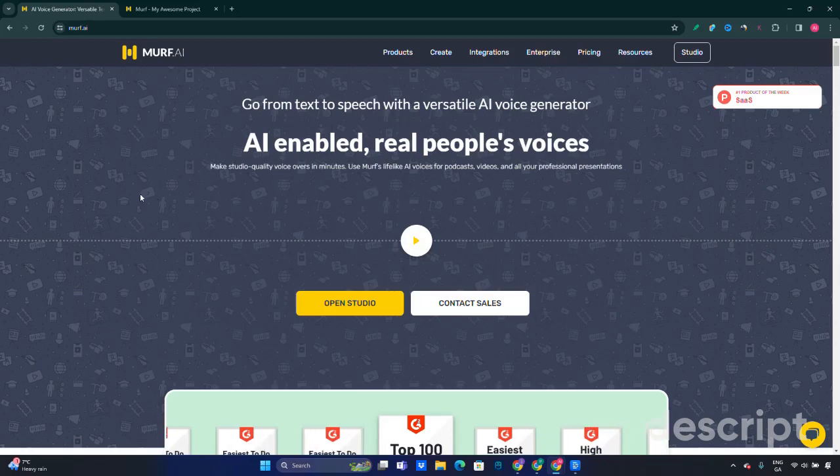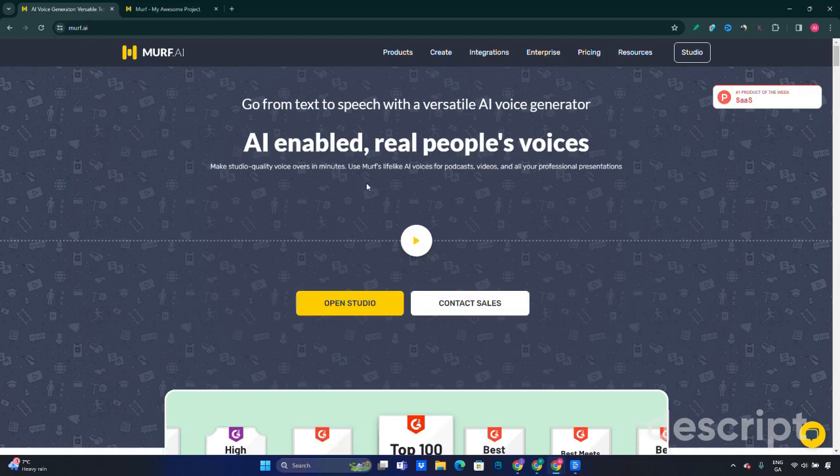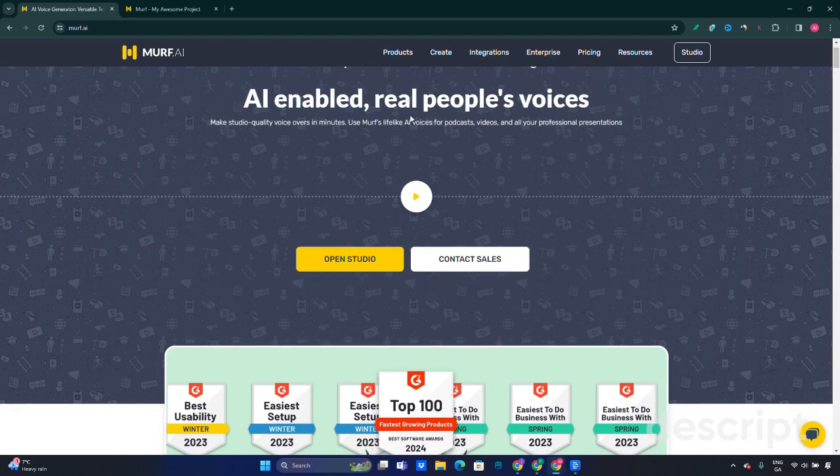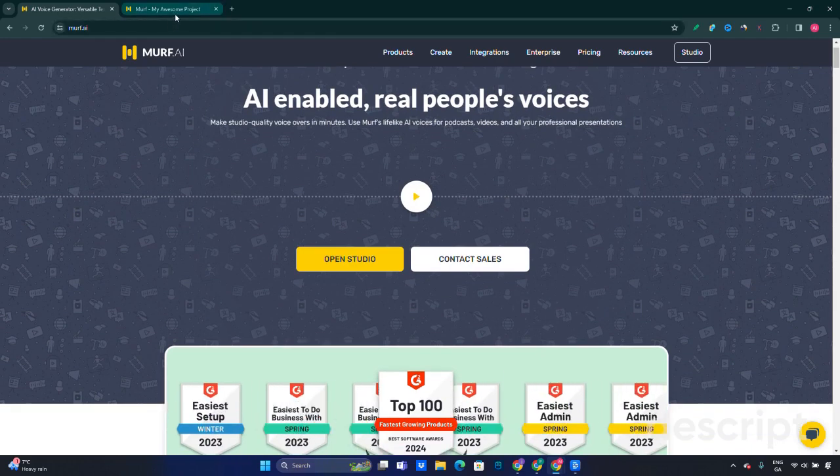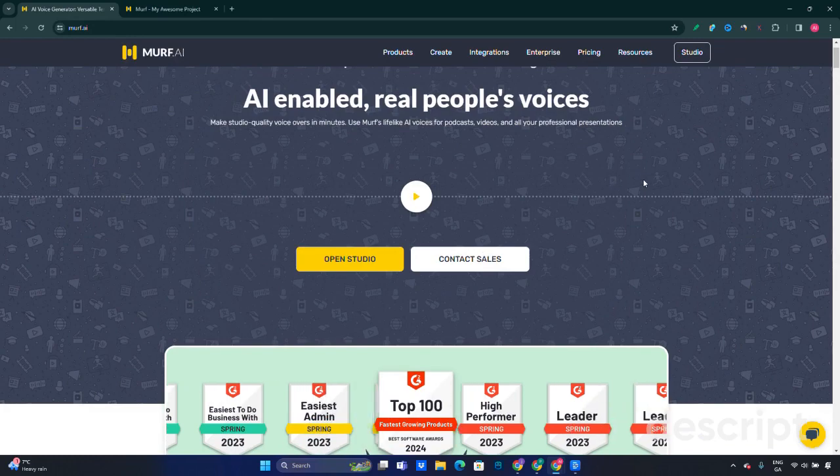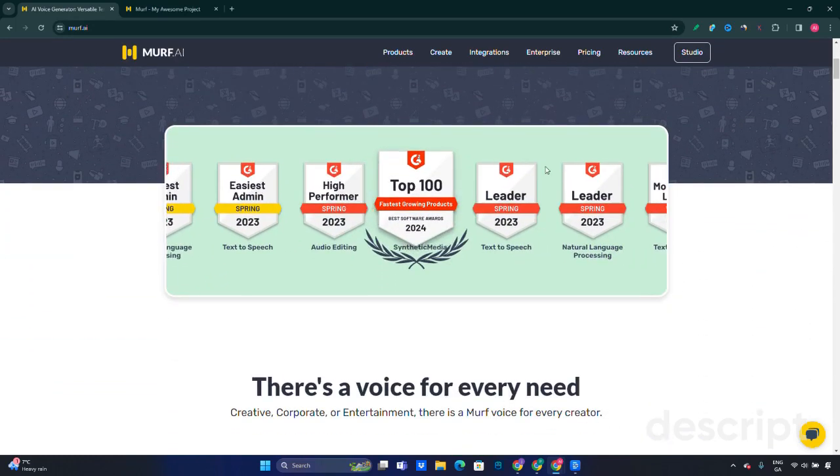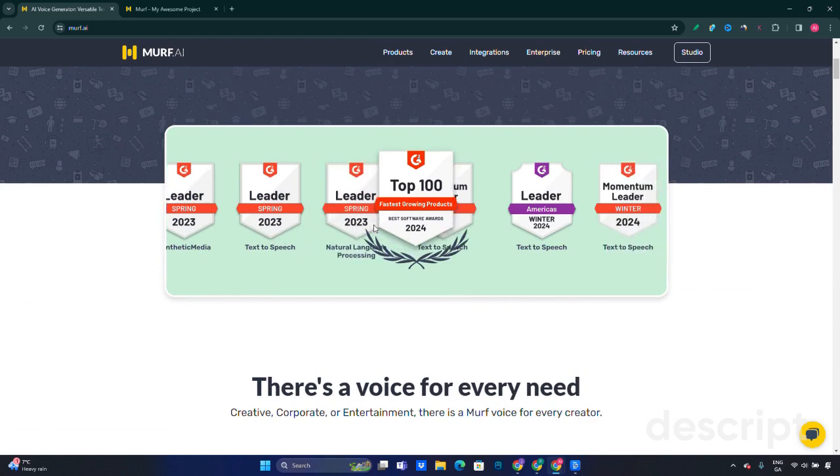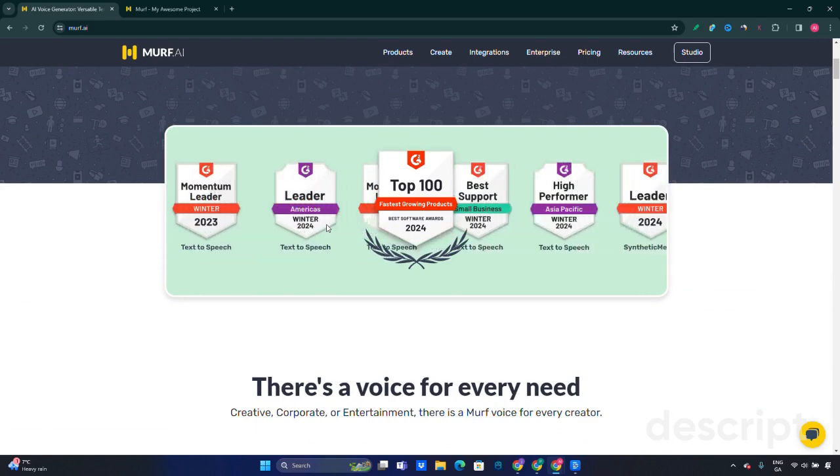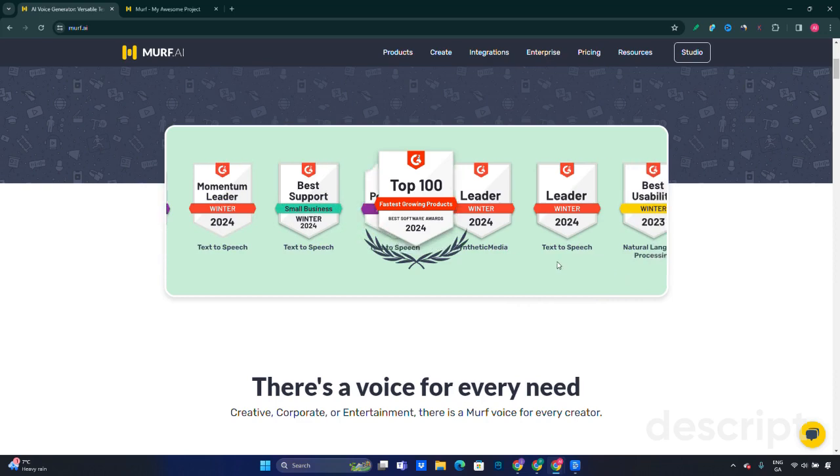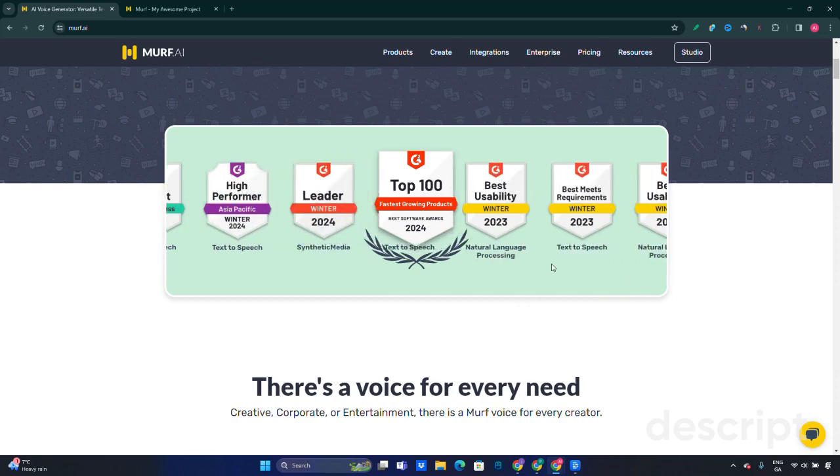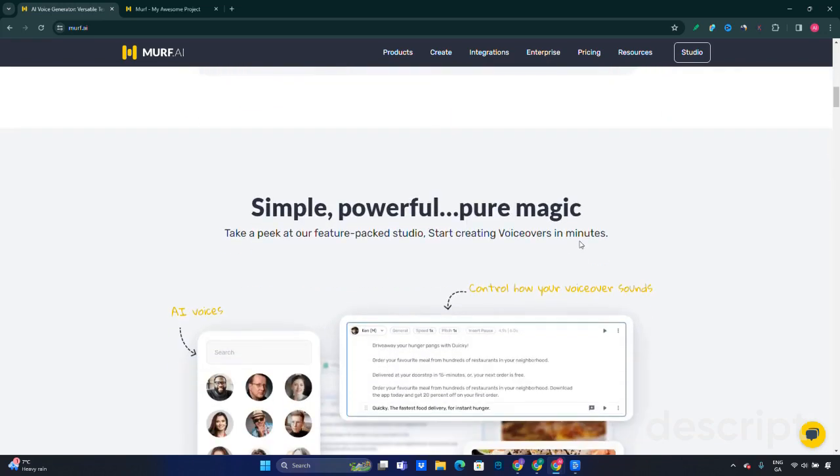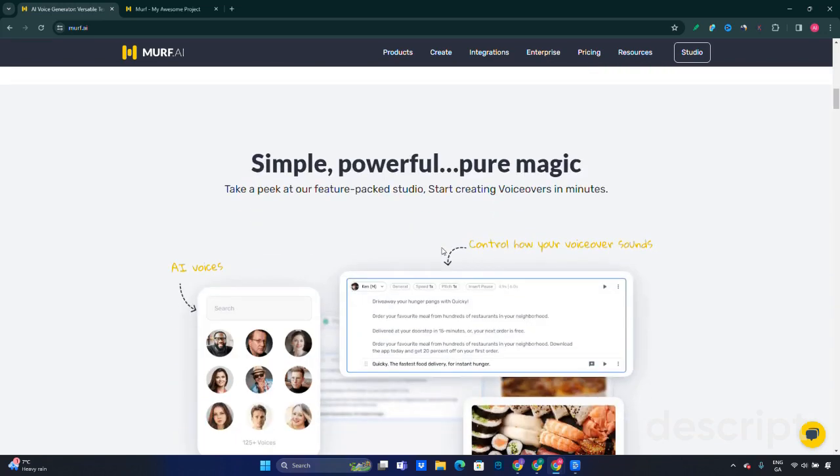Welcome to the channel. In today's video we will look into Murf.ai, a text-to-speech AI voice generator. Let's go quickly through the website itself. It's been awarded as one of the best softwares out there in 2023 and 2024, so it's quite popular now and there is good feedback from people about this software.